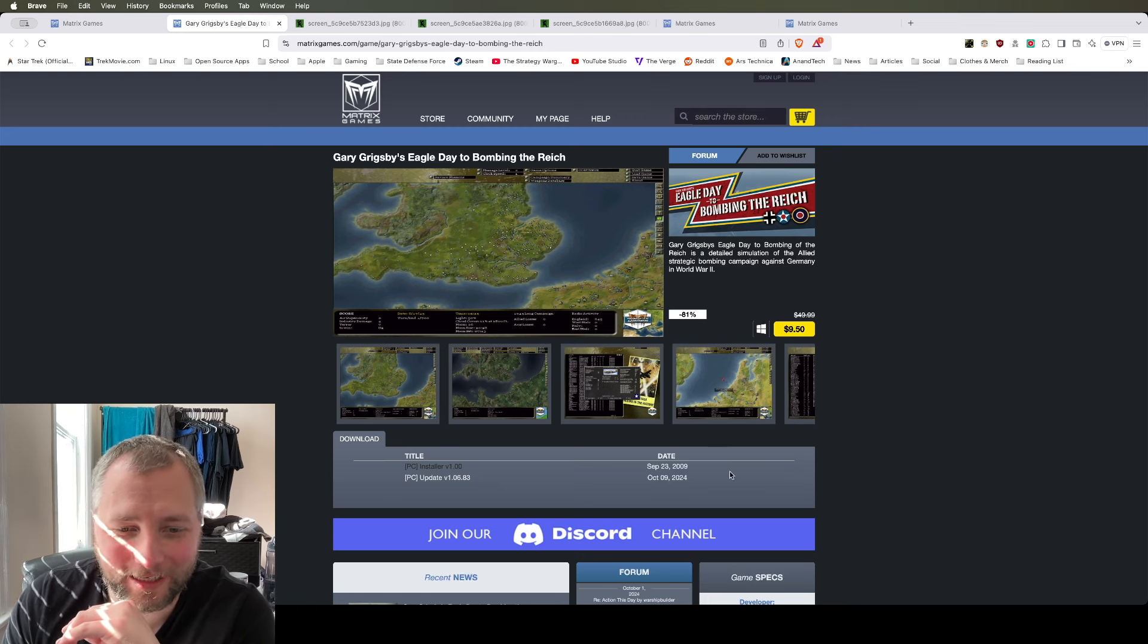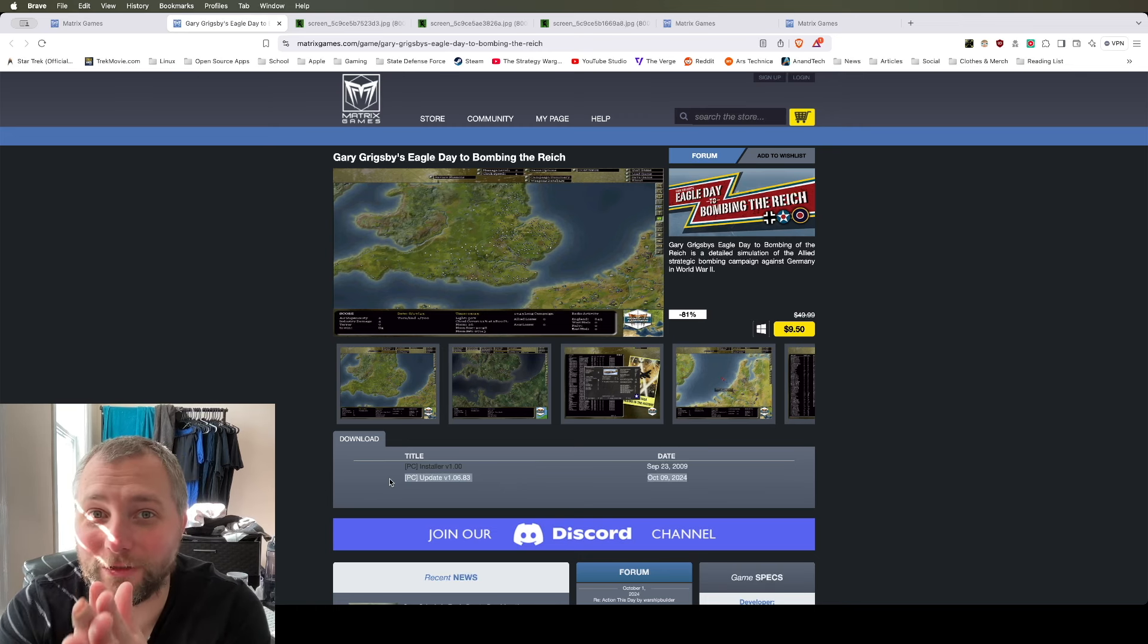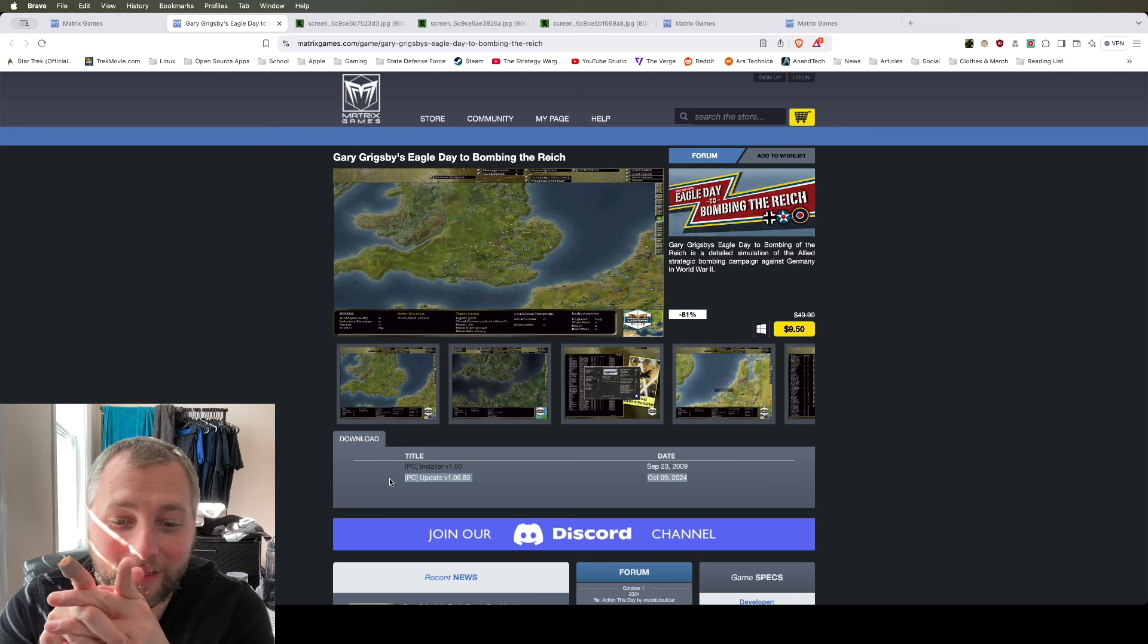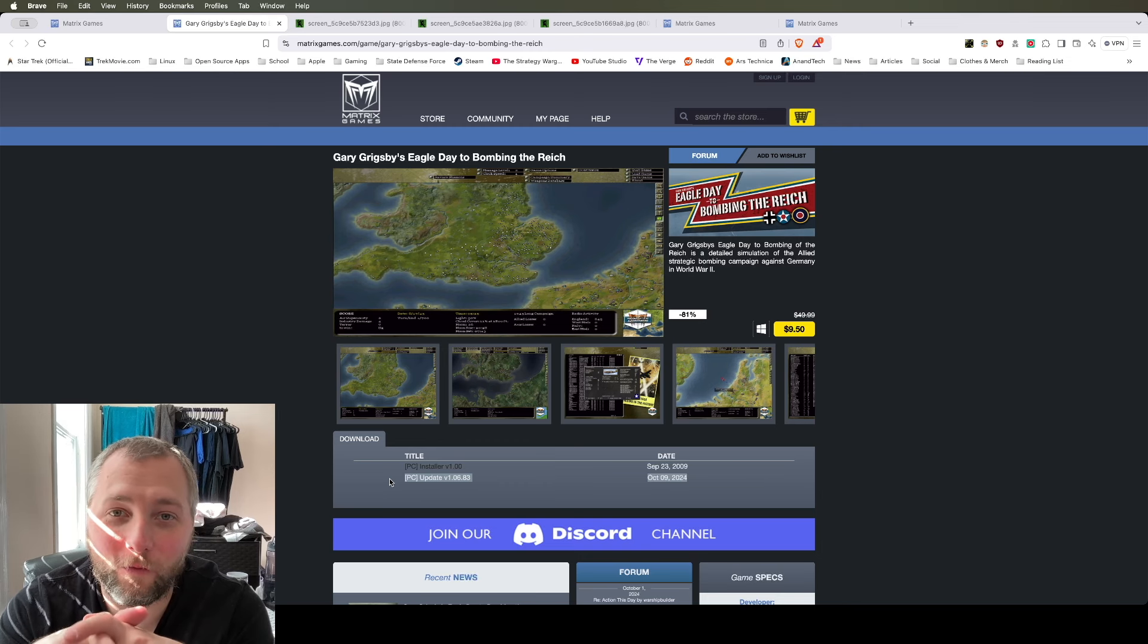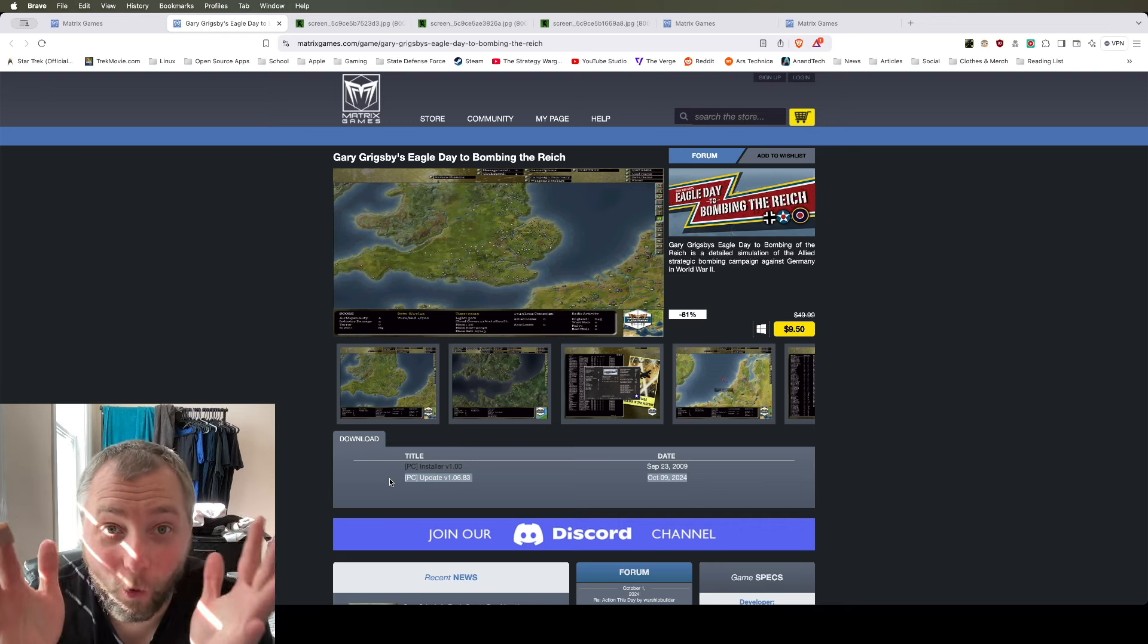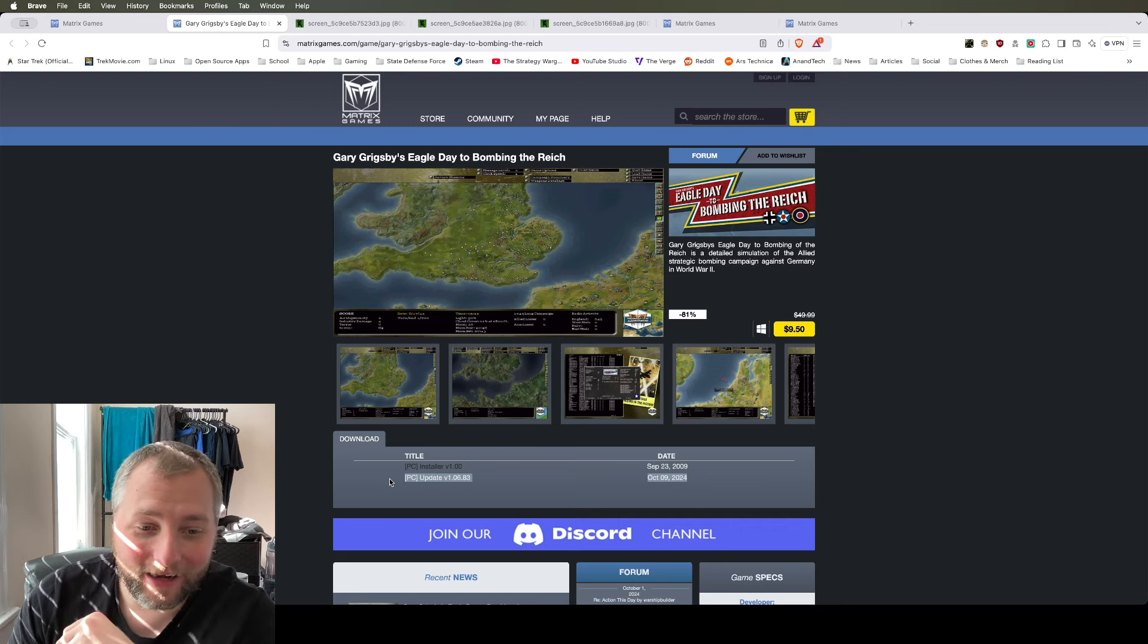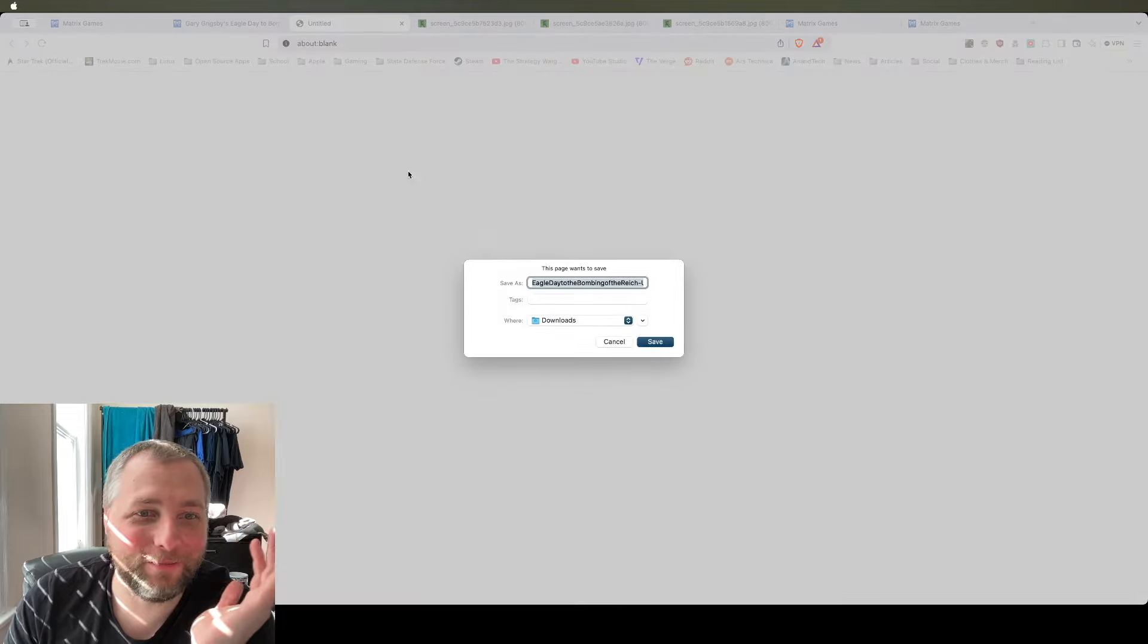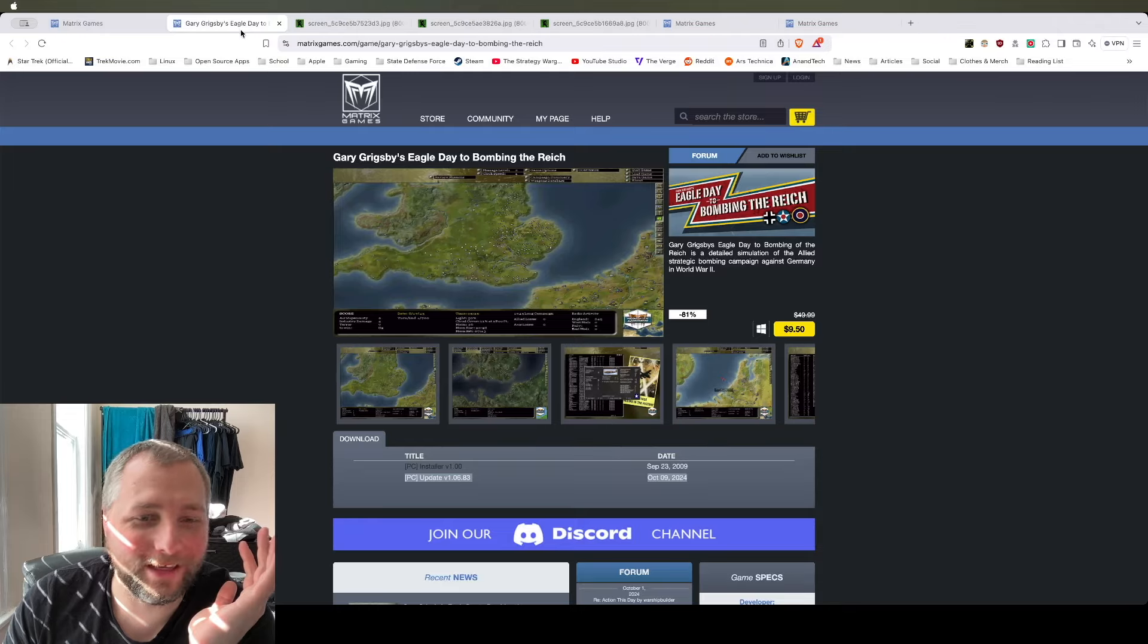But that's not the crazy thing. The crazy thing is this. And this is why I love Matrix and Slytherin. They just updated a game that is over 15 years old.